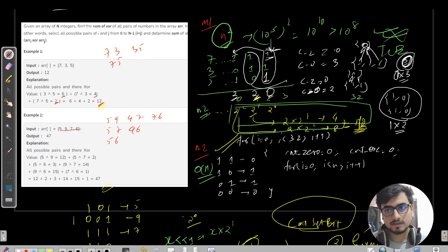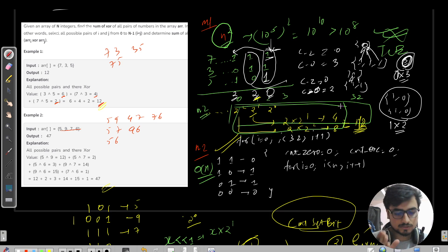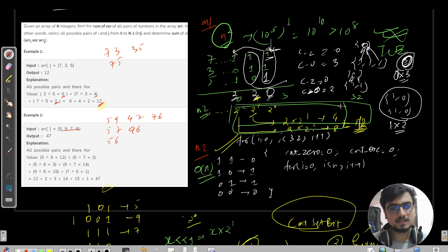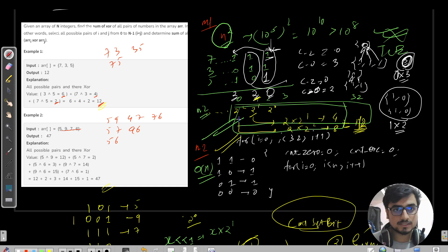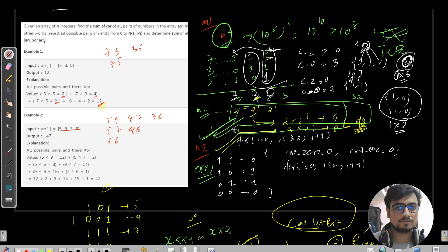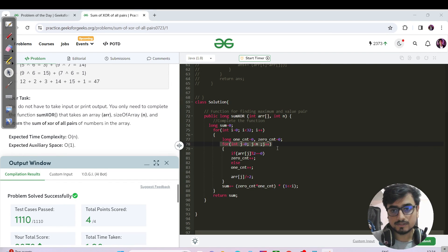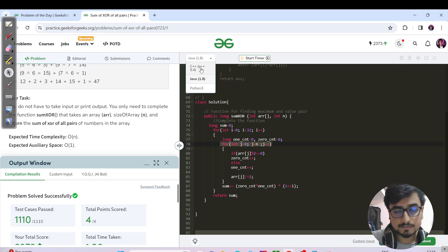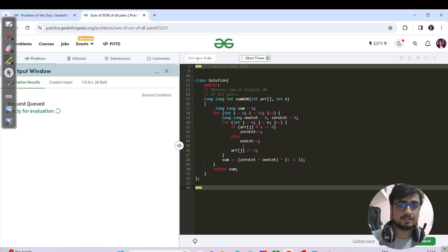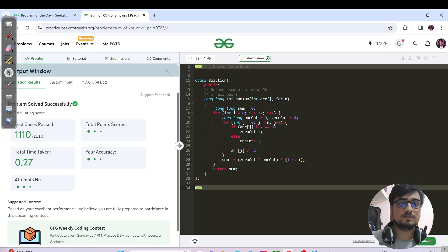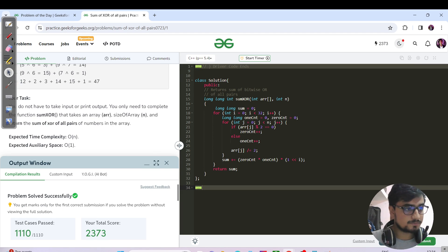Whenever you are stuck on a bitwise problem, think in terms of individual bit columns — consider the same bit position across all numbers and see what you can do column-wise. This technique applies to many bitwise DSA questions. The source code is available in my DSA repository. Keep learning, keep going — bye-bye and take care, see you in the next session!